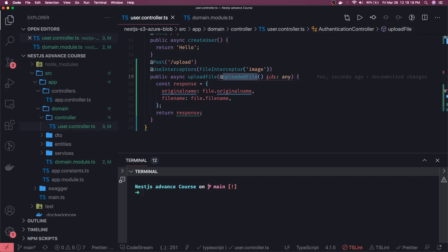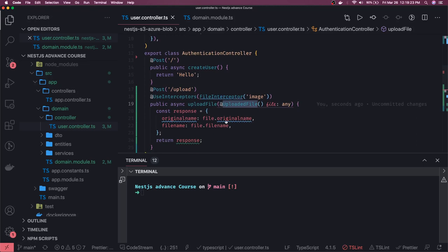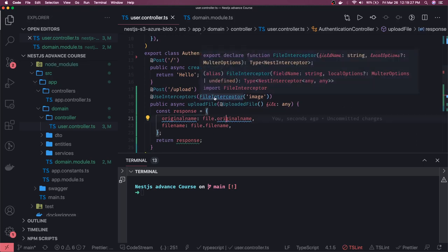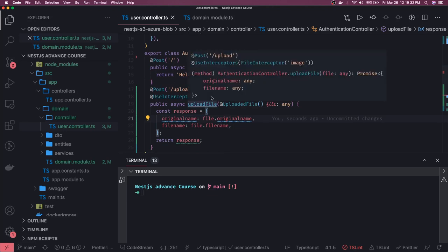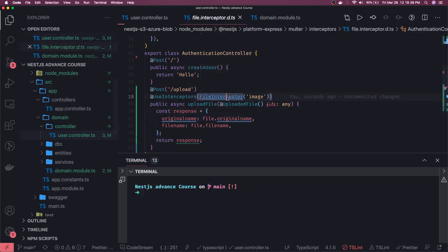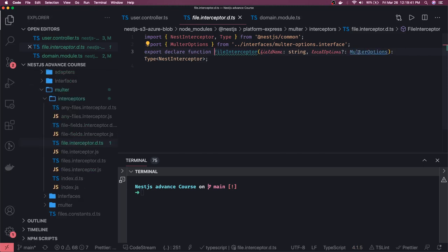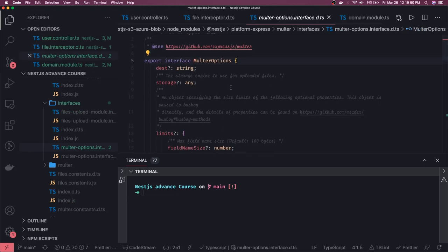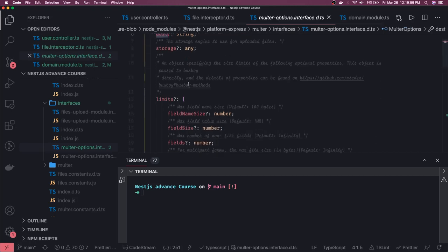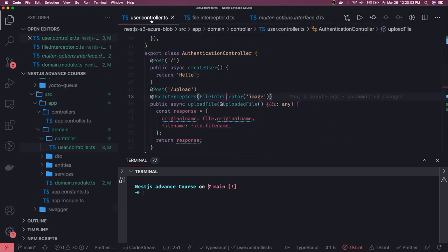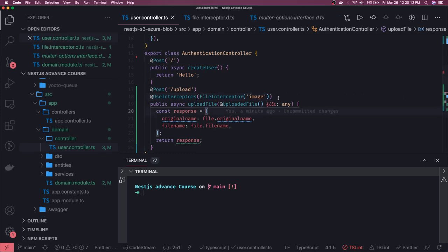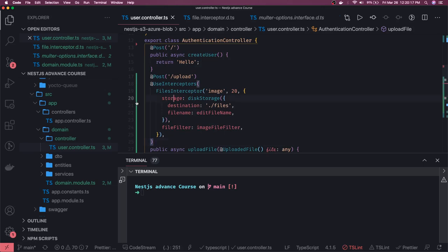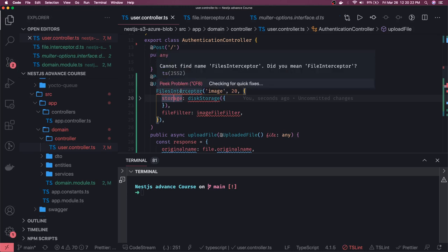'FileInterceptor' takes two arguments: the file field name and local options. Local options are essentially Multer options where you can specify file type, path, and size limits. In the Multer options you can see destinations, storage, and limits. The first argument is the field name like 'image', and you can configure all the upload destination settings in the interceptor.